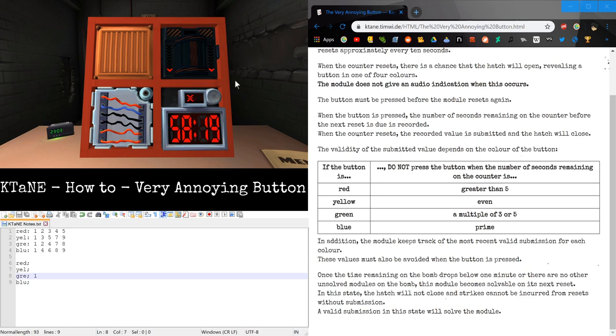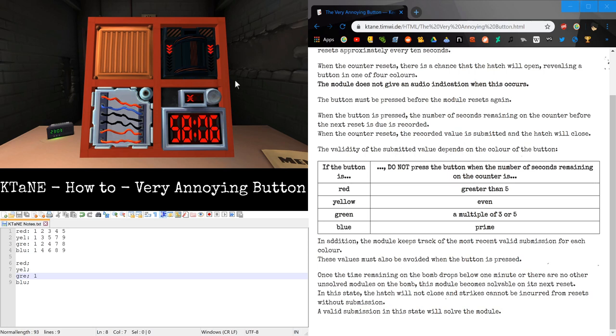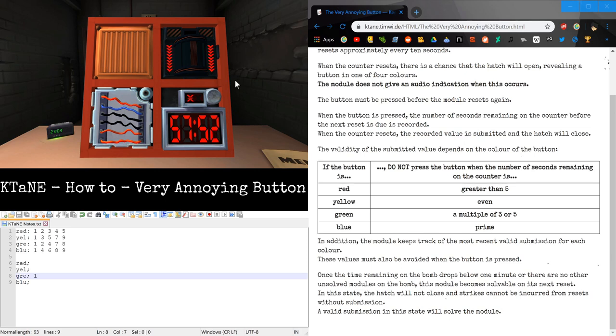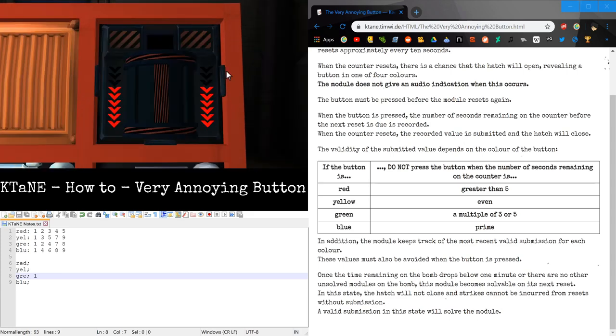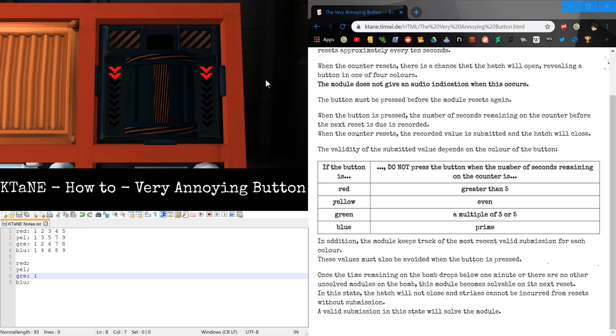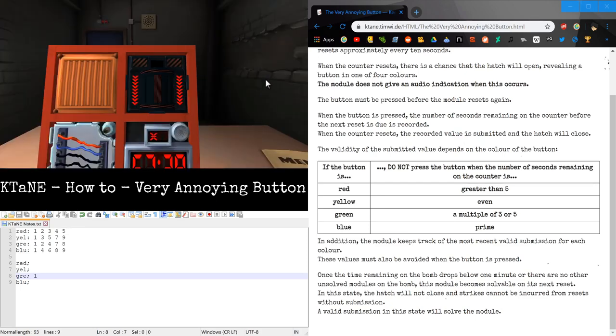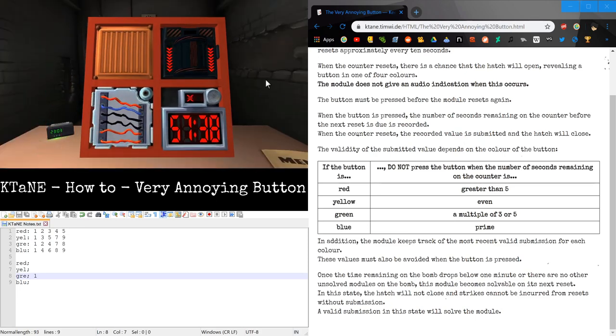I should also mention this. So unlike SWAN, where it reactivates every 68 seconds, and it stays active for 40 seconds before you submit your answer, the very annoying button only gives you a 10 second window to submit your answer. And you don't know when it's going to activate every 10 seconds, because at every 10 second intervals, it is only a chance for the hatch to open.